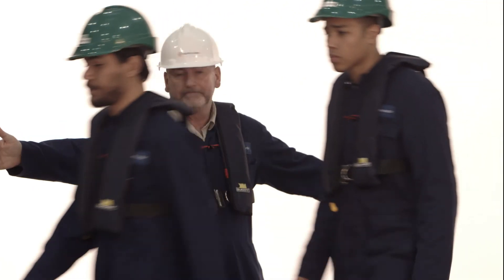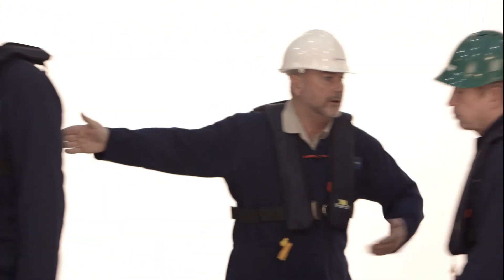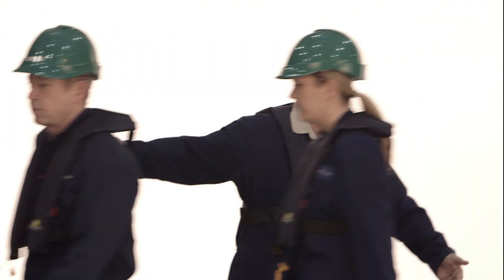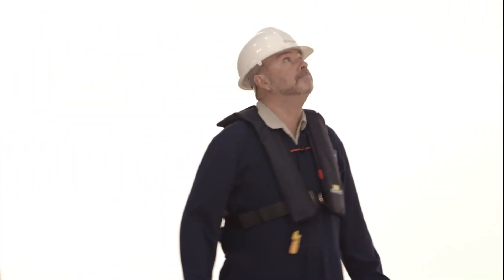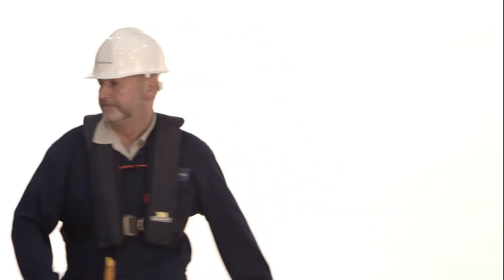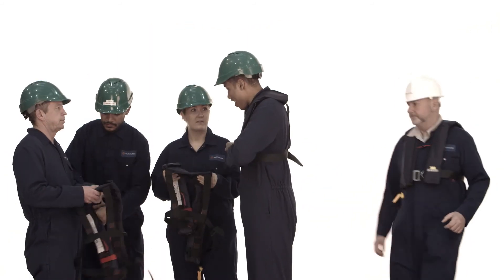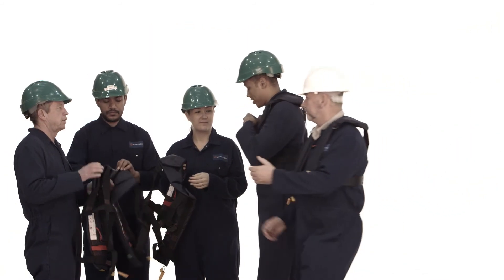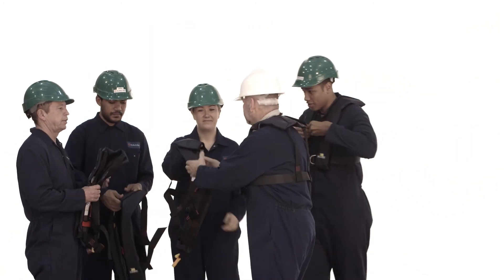Passengers should be directed to a safe area. Wait until the passengers are well clear of the carrier before collecting personal flotation devices or any other items from the passengers.